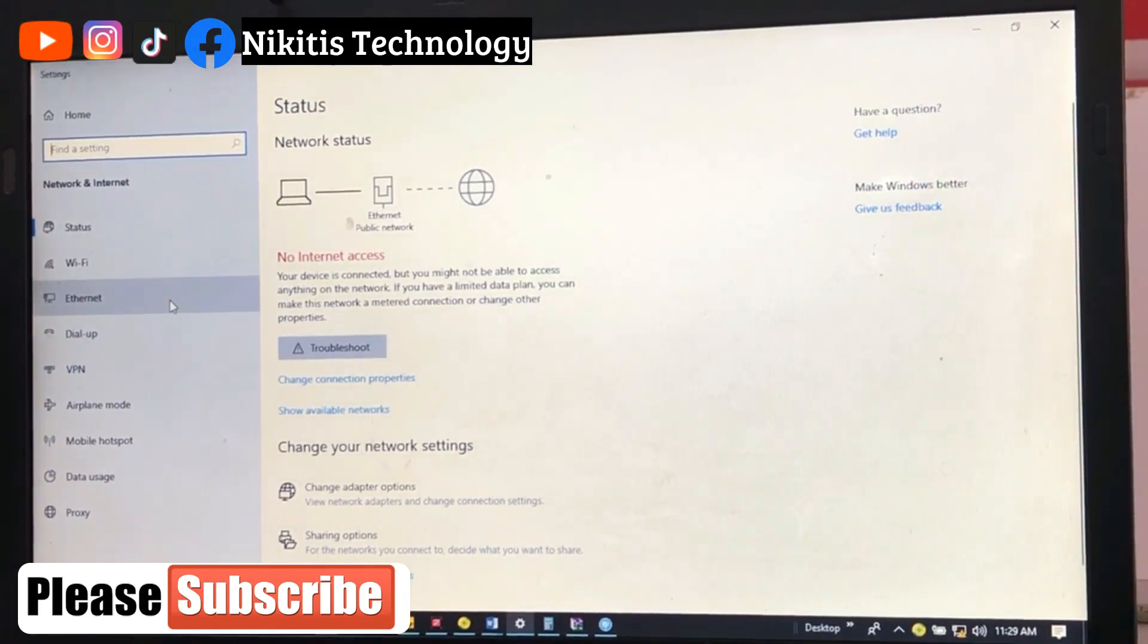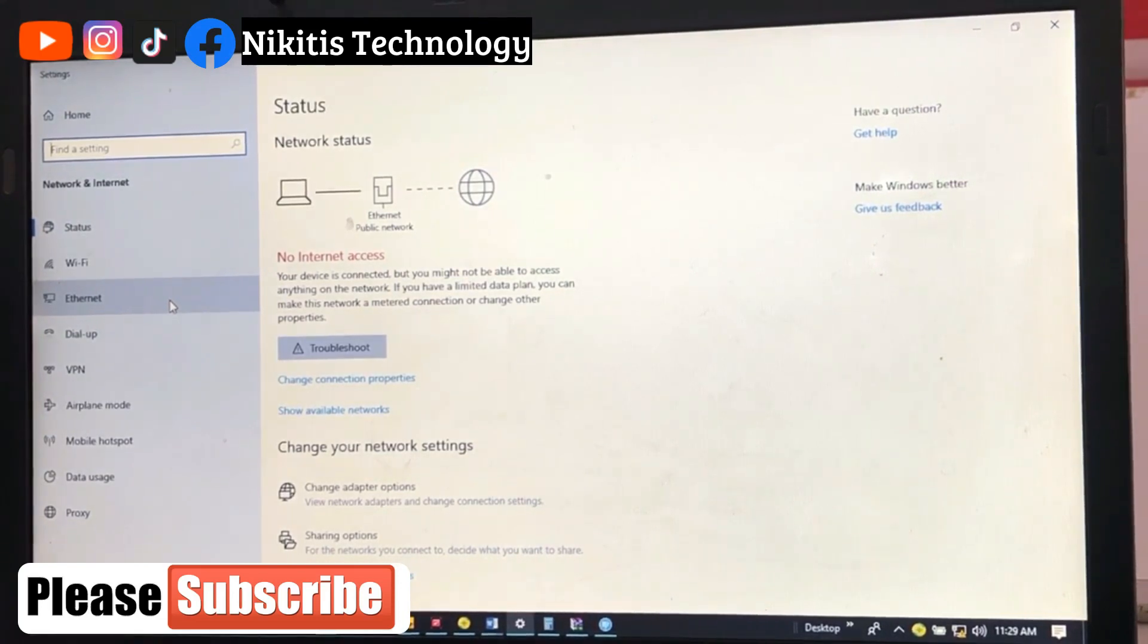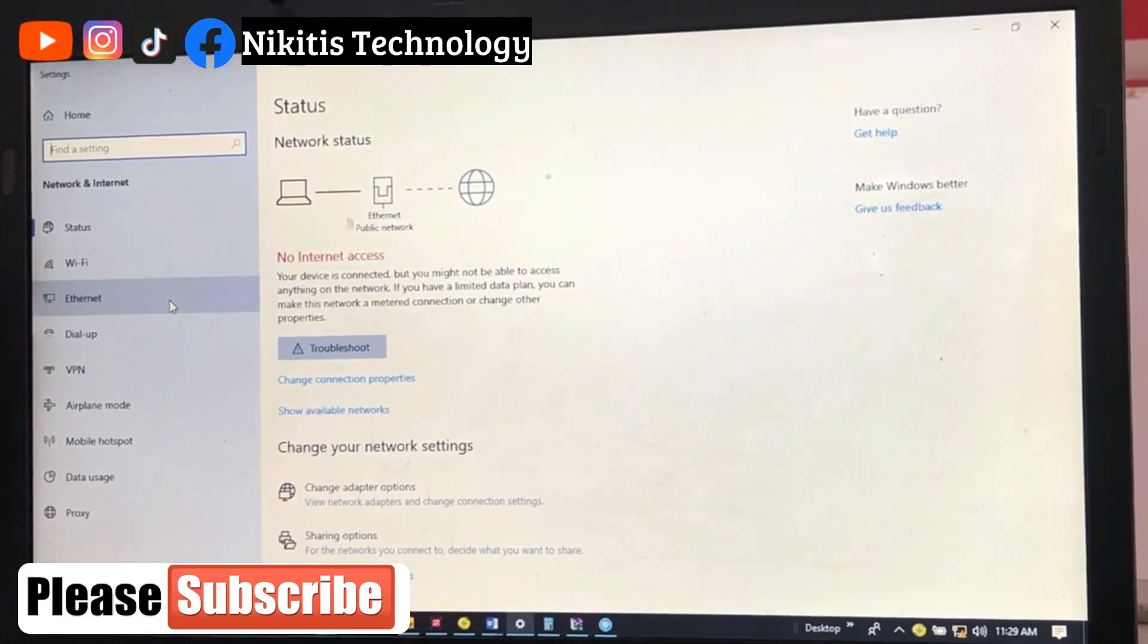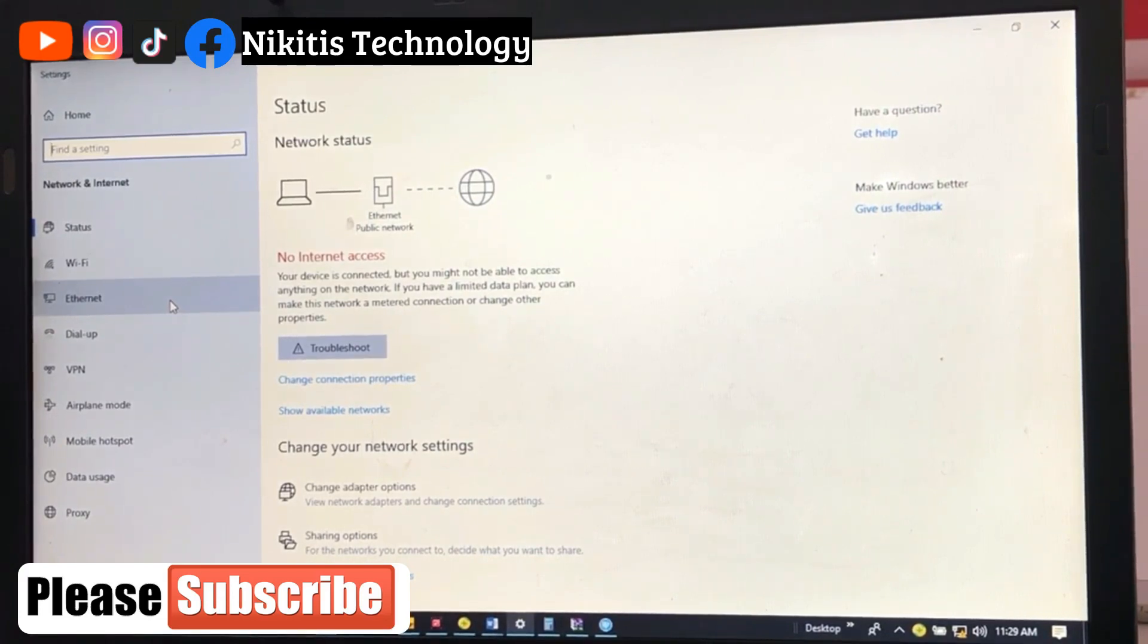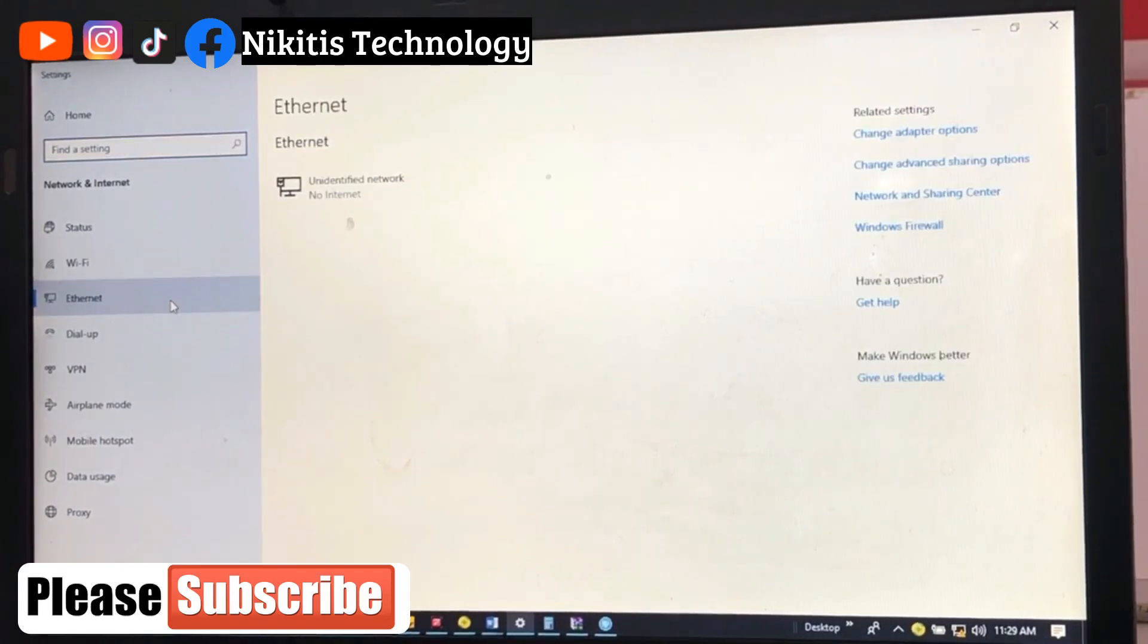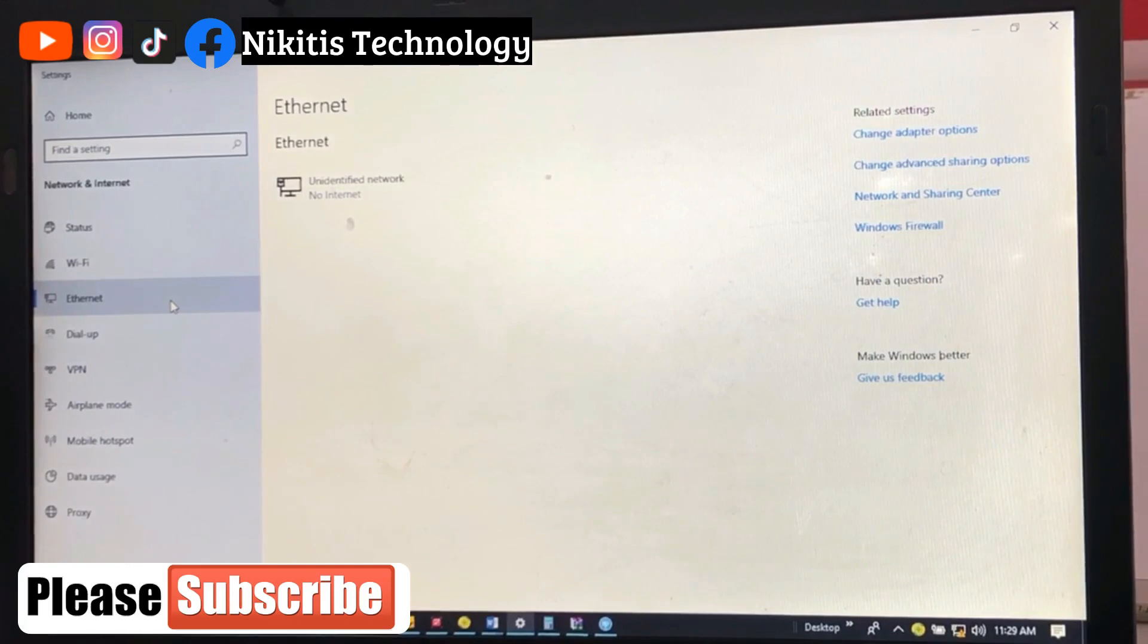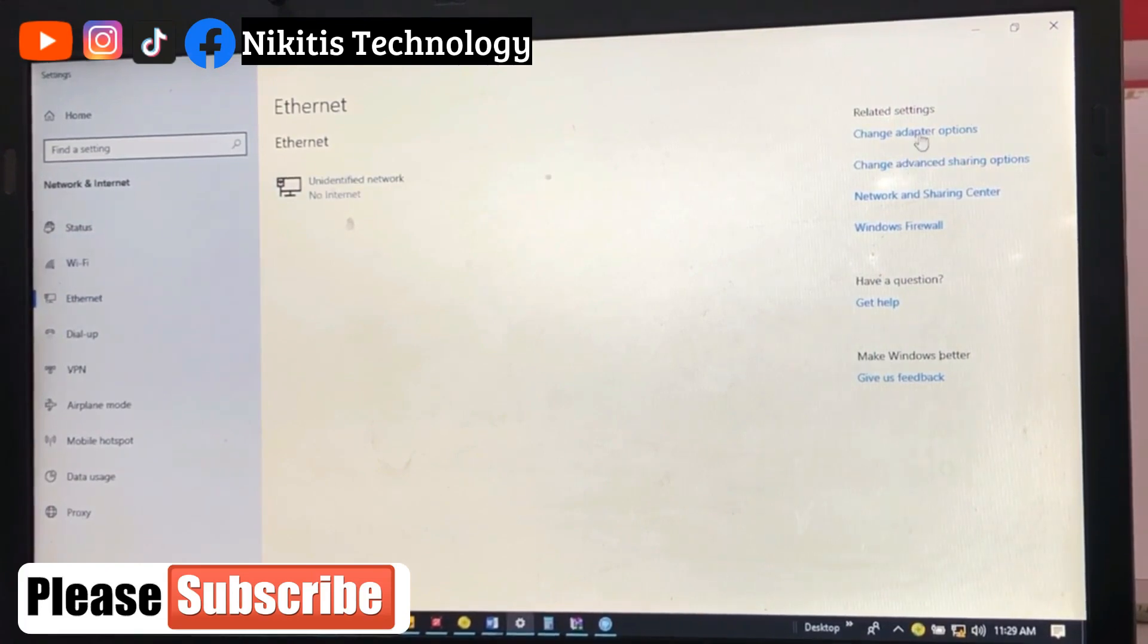Remember, the Dahua default IP address is 192.168.1.108. So whenever I buy any Dahua camera, NVR, or DVR, the default IP address is 192.168.1.108. So I'm going to configure or change the IP address of my system to match or to be on the same class with the default IP address of our new camera. So I'm going to go to change adapter settings.